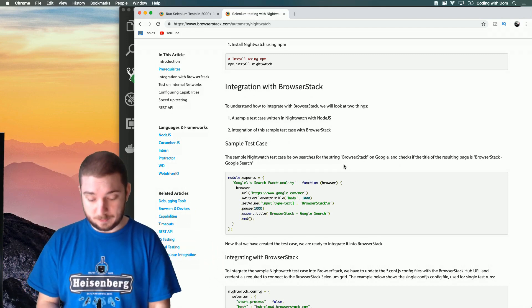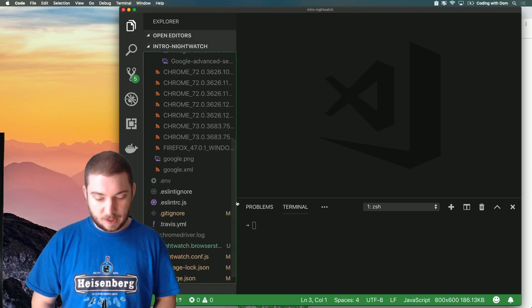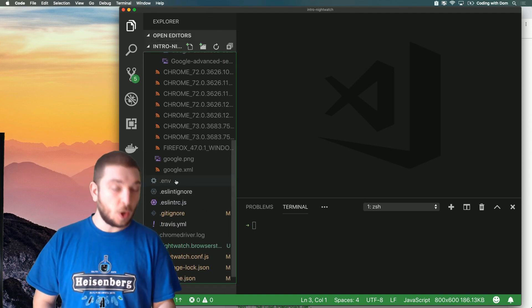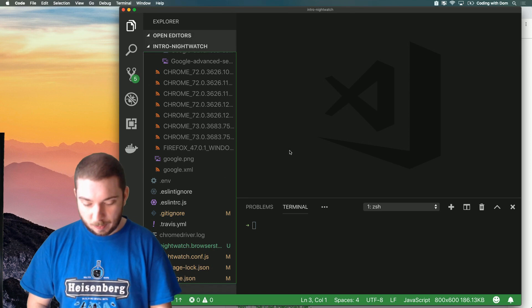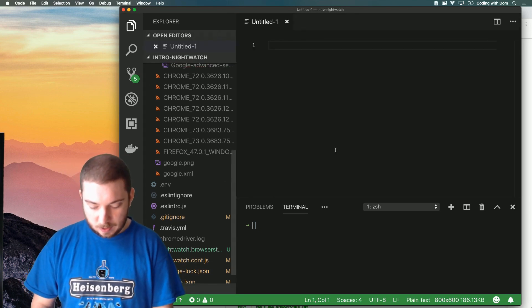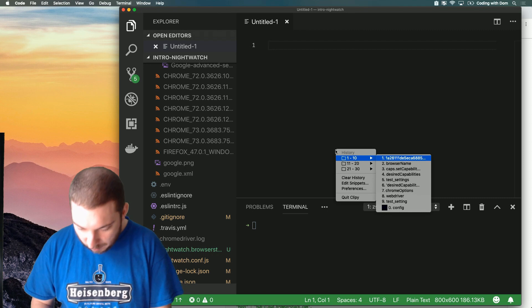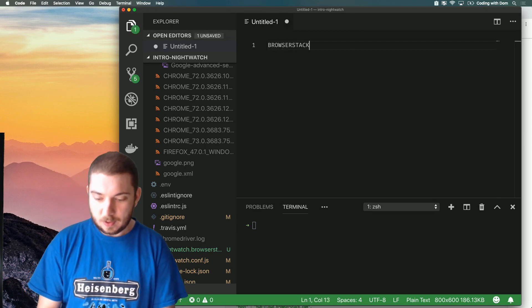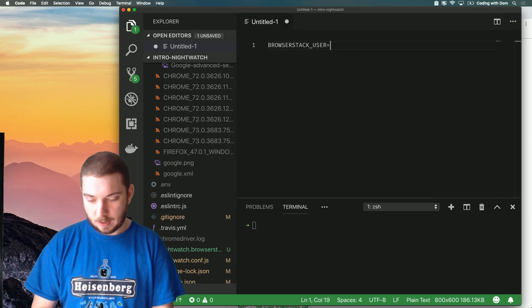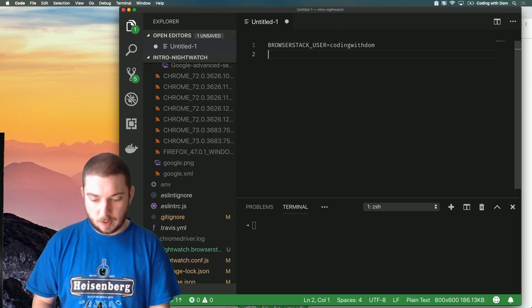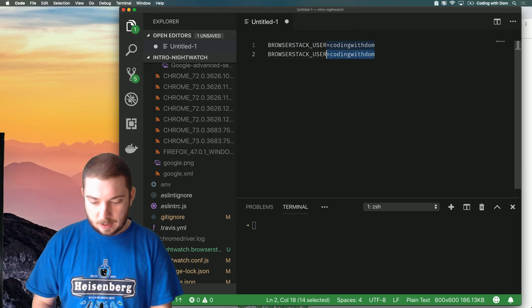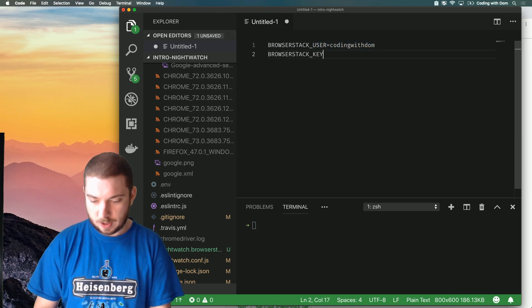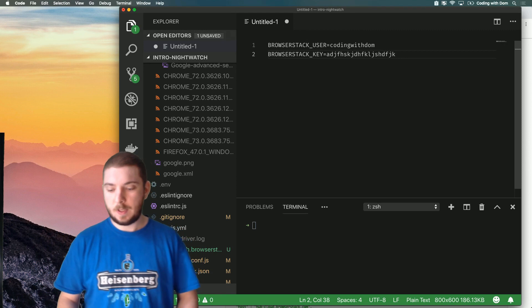Once you have that, I want you to create a file called .env. Now I'm not gonna open this file because again I'm gonna be showing you my private access key, but what this file looks like is something like this: BROWSERSTACK_USER equals codingwithdom, I think in my case, but you'll have your own. And then I have BROWSERSTACK_KEY which is something very long and random.